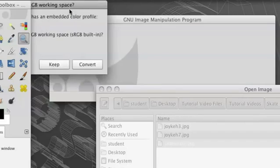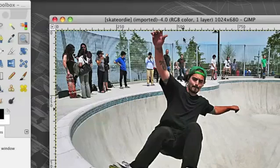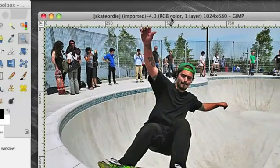It's just taking a second to load. We're going to keep the same color space and it opens up right there.